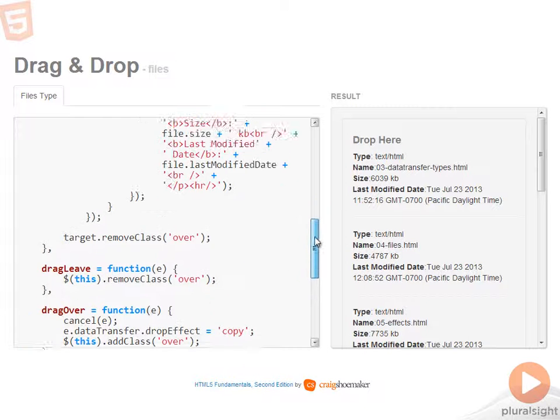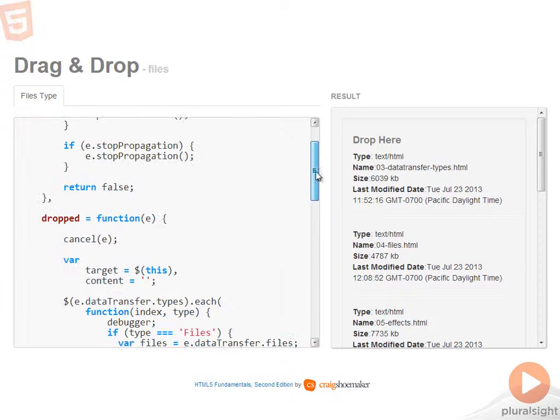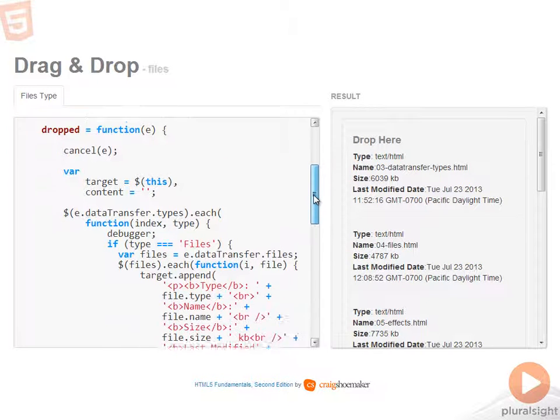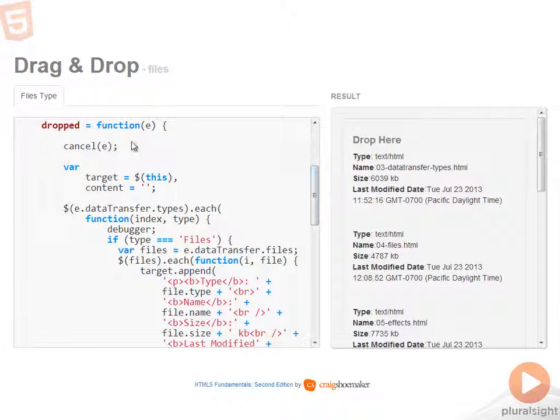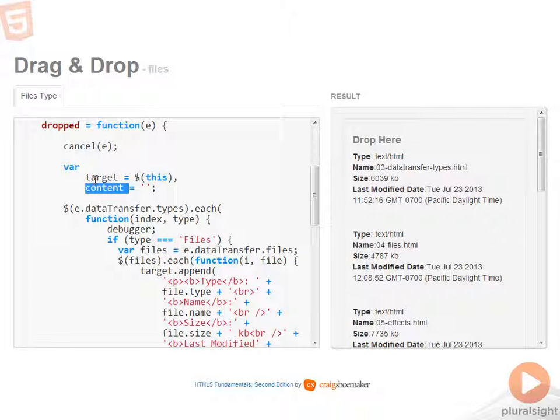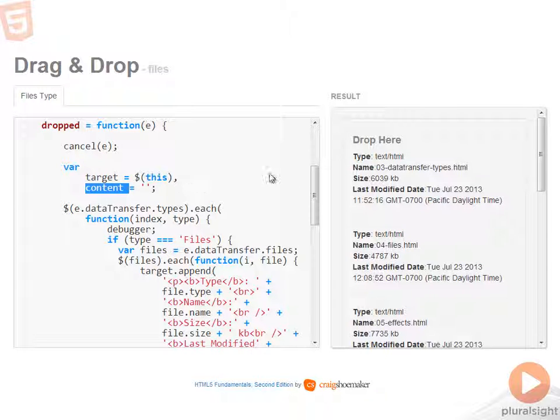Now let's take a look at the dropped function. Again, canceling the default behavior, getting an instance to the target. And then like I did in the last demo, I'm creating a variable that will hold the content that I can append into the drop target.